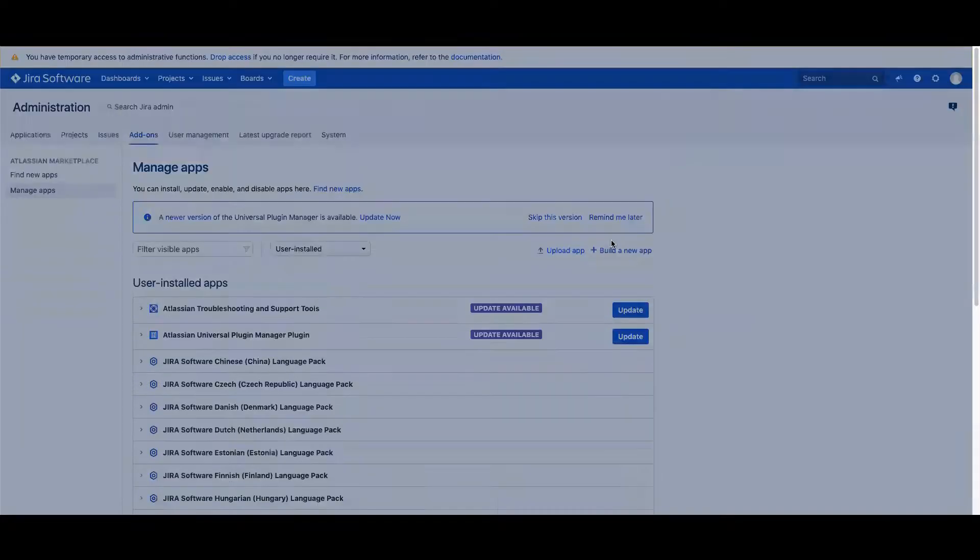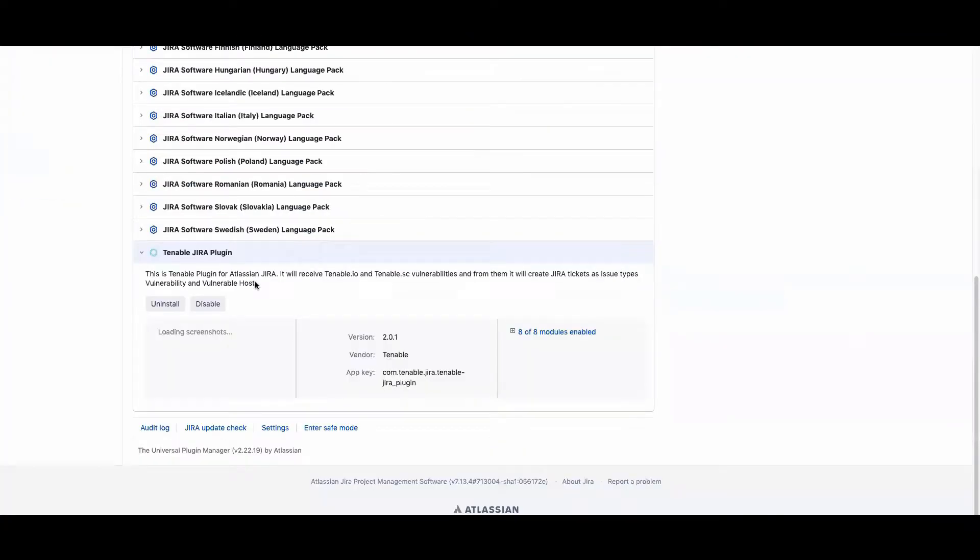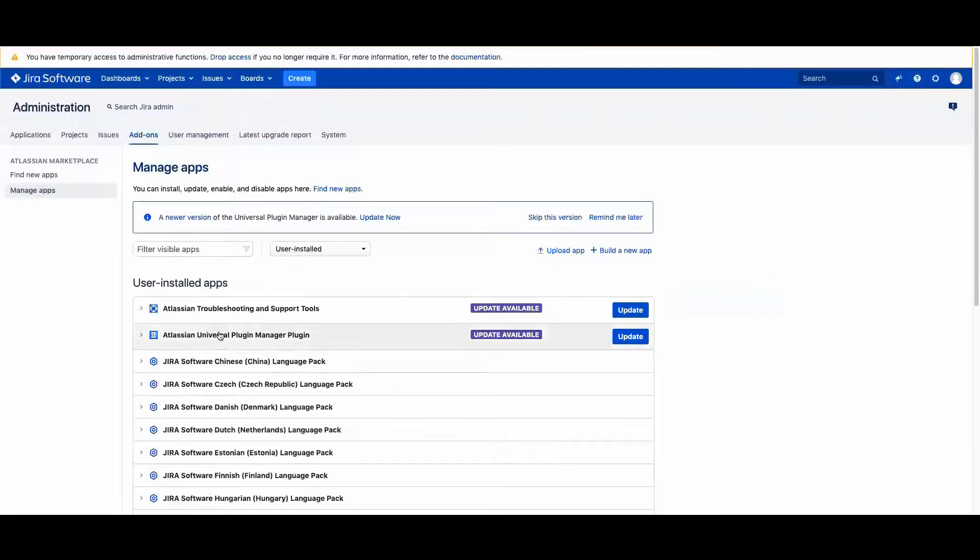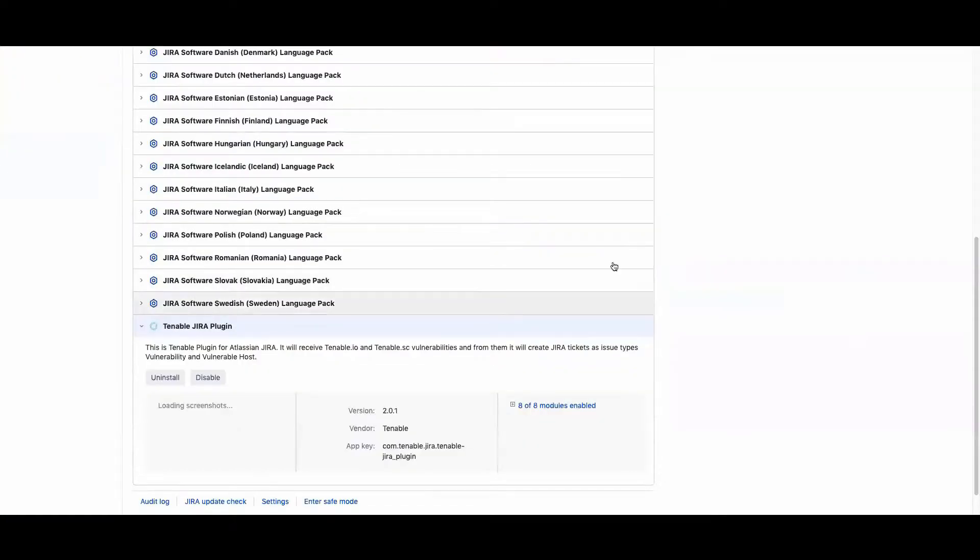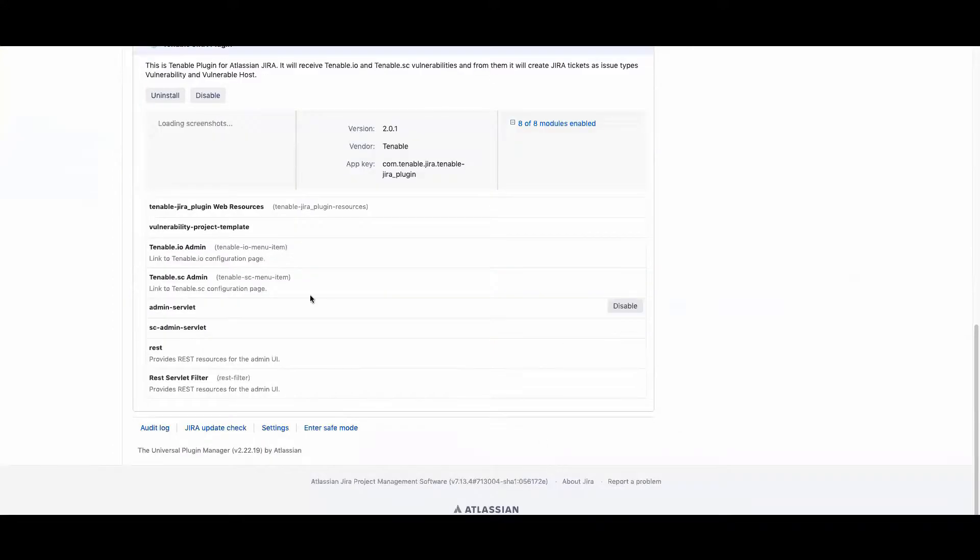Once installed, you'll be able to see that the add-on plugin is now included. Then you can go into the modules and see what has been added.